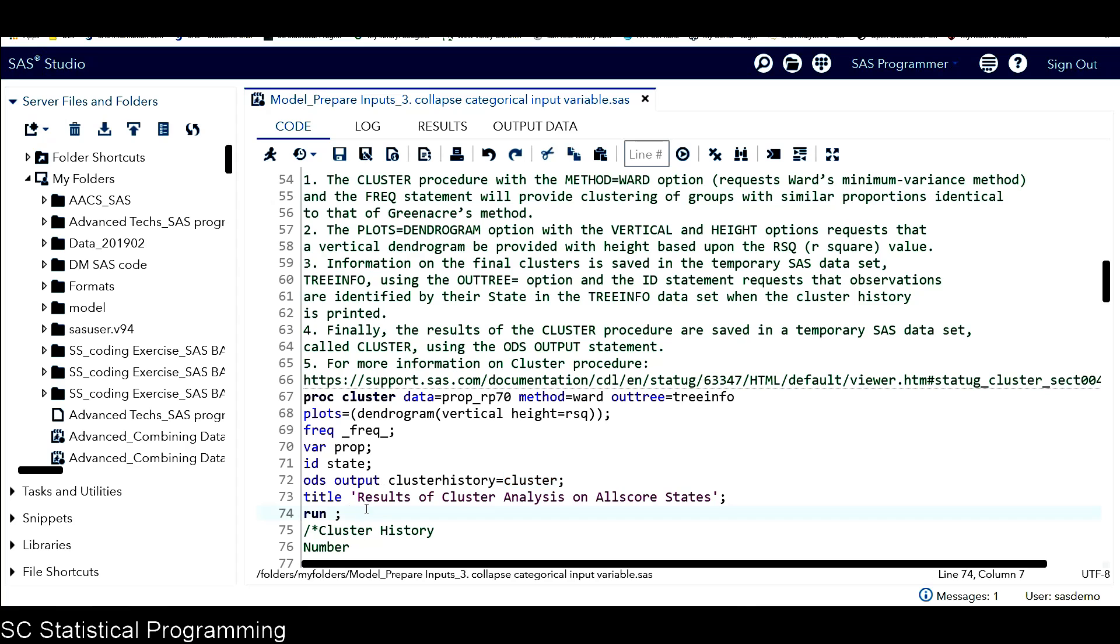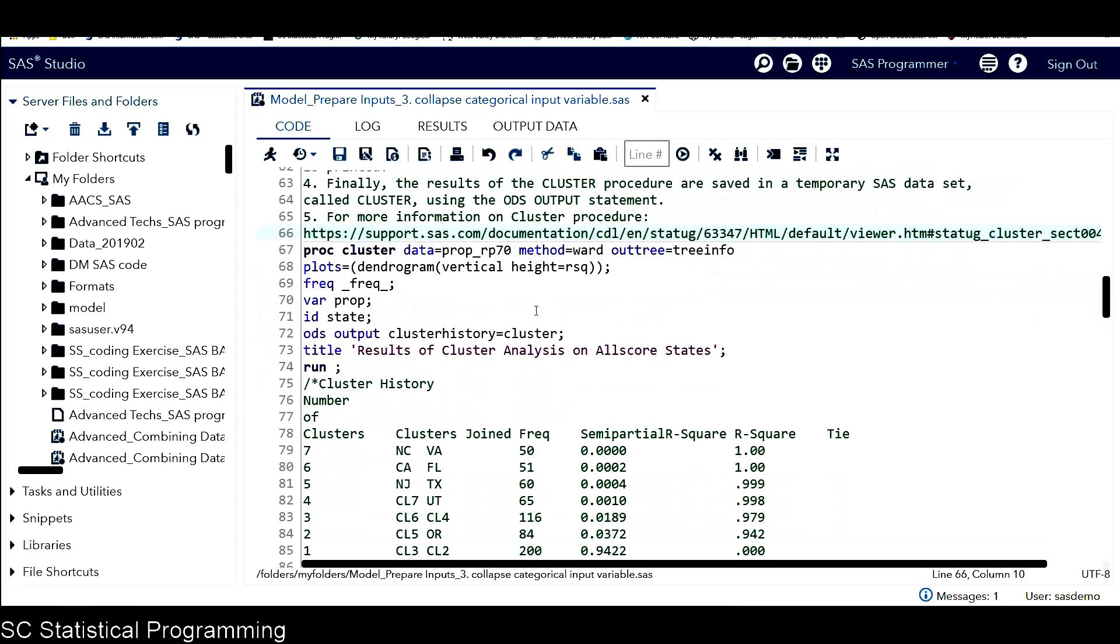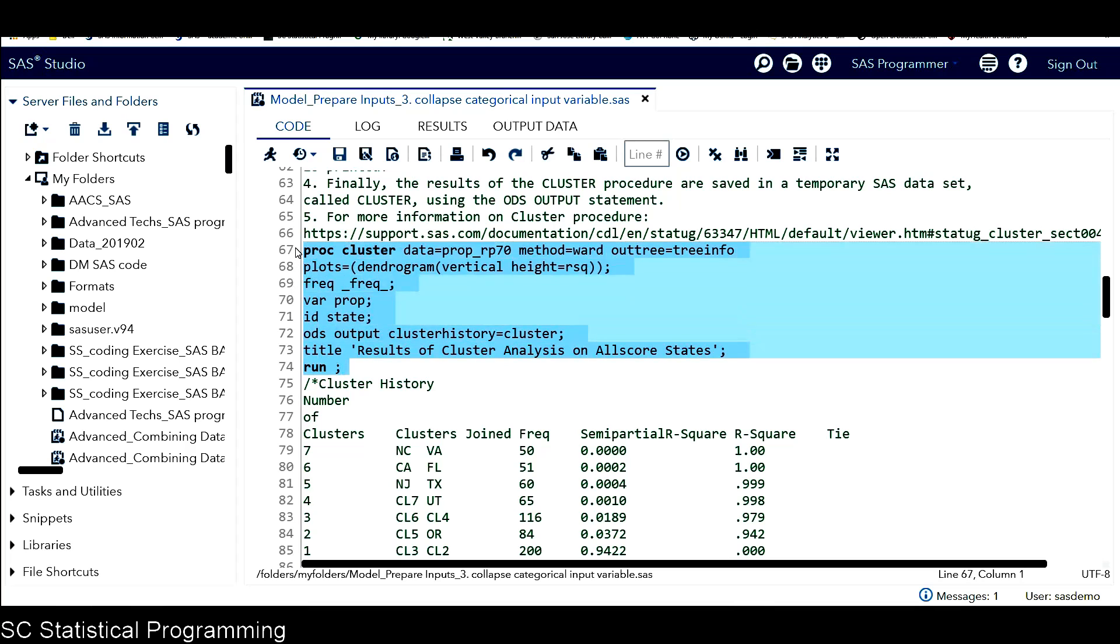For more information about PROC CLUSTER procedure, I include a link here if you're interested in getting more information for this procedure. Let's run this PROC CLUSTER procedure and see what we have for the result.